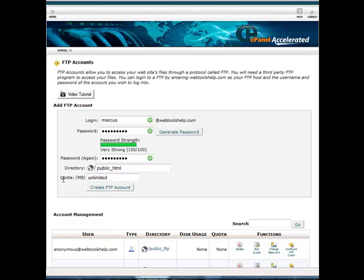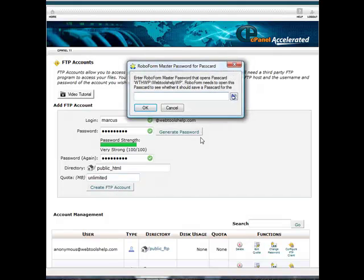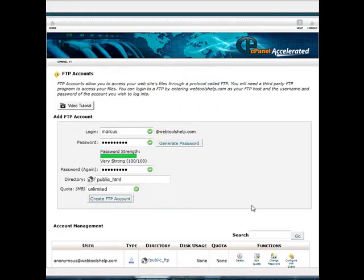And then your quota, you can say you want it to be unlimited. You don't want to set a quota for this because you don't want to have any limit on how much you can put into your website and how much content that you can put in there. So you want to leave that unlimited and then you're going to go ahead and click create FTP account.